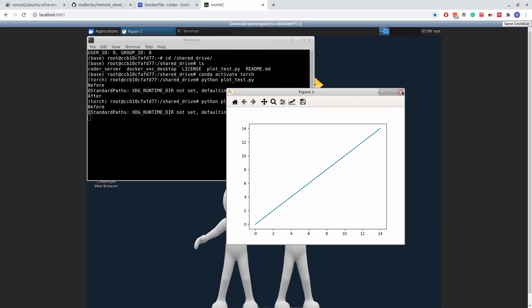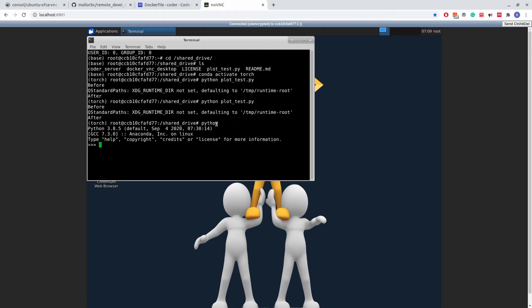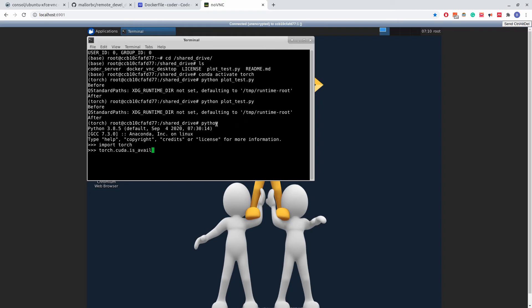Additionally, I'll show that we have GPU access inside this container. I'll import torch, and I'll run torch.cuda.isAvailable, true. So that shows that we have access to the GPU inside this container.